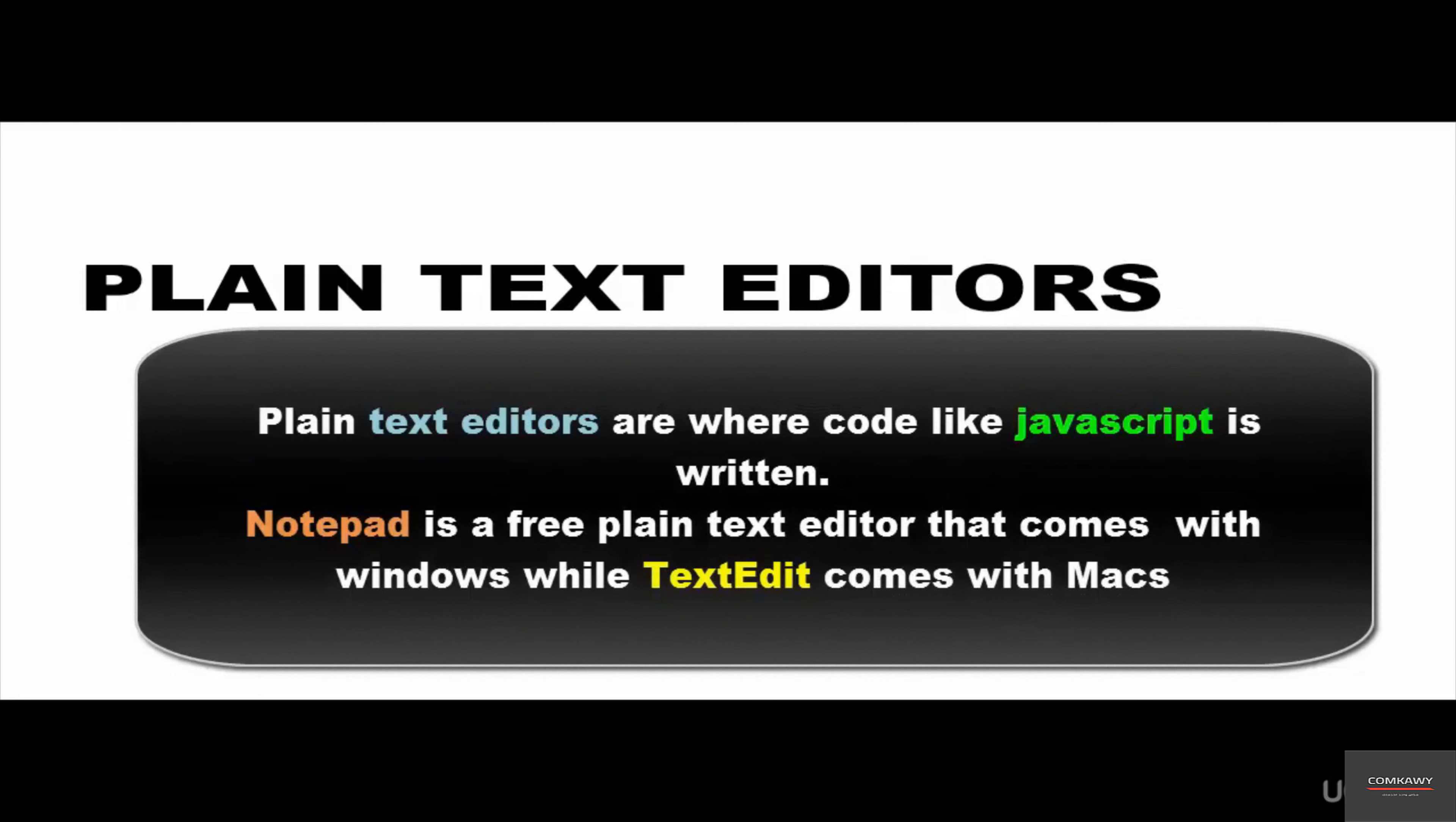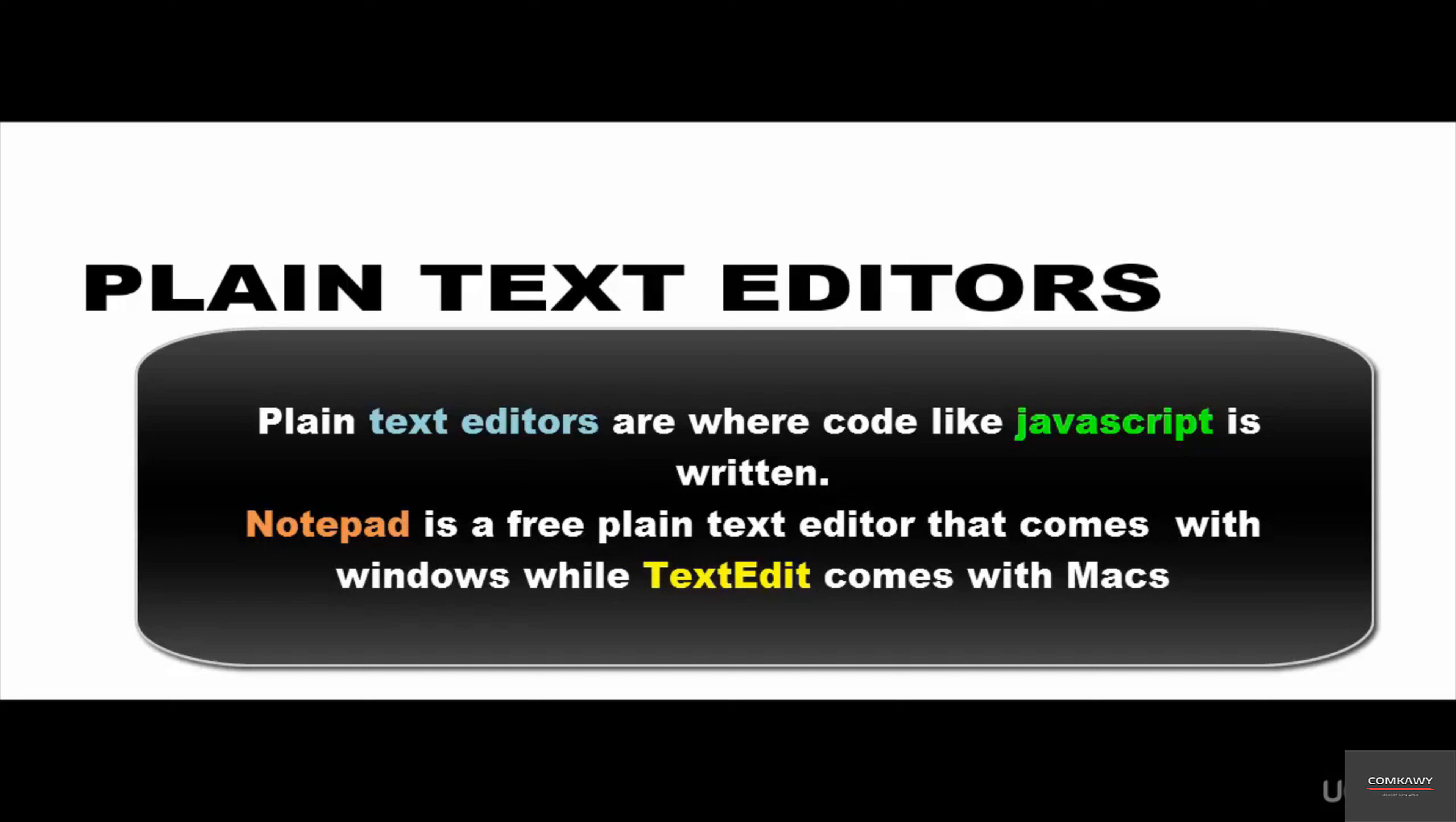Hello and welcome to this video on plain text editors. Plain text editors are programs that enable you to write your code. So if you want to write your JavaScript code, you will write that inside a text editor. Just like you write your text inside a word processing software like Microsoft Word, you also need a plain text editor to write your JavaScript code.